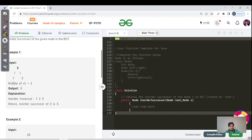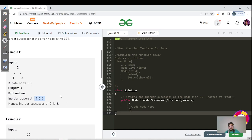Let us see the input and output. K is mentioned as 2, so the reference of this node is given. In the tree with 1, 2, and 3, the in-order traversal would be 1, 2, 3, and hence the in-order successor of 2 is 3. We just need to return the next node of our given node.